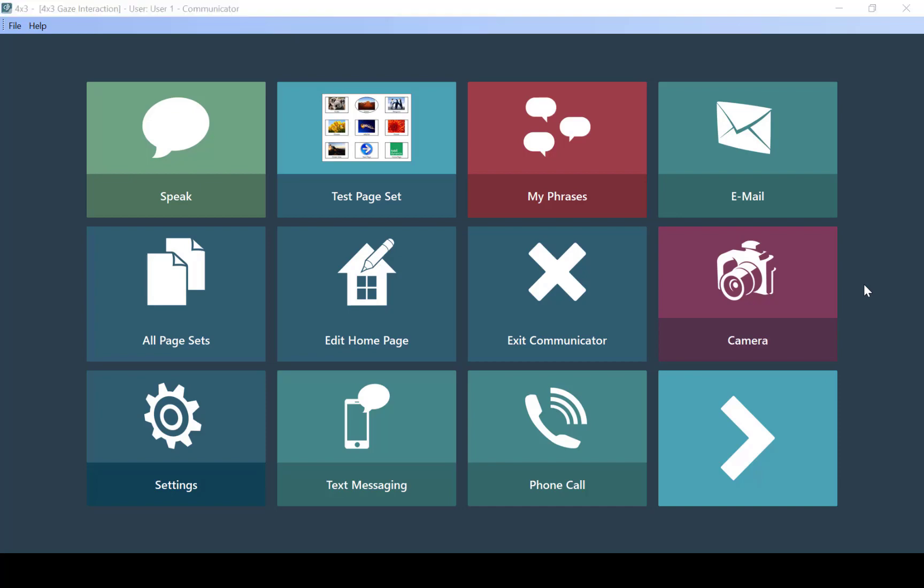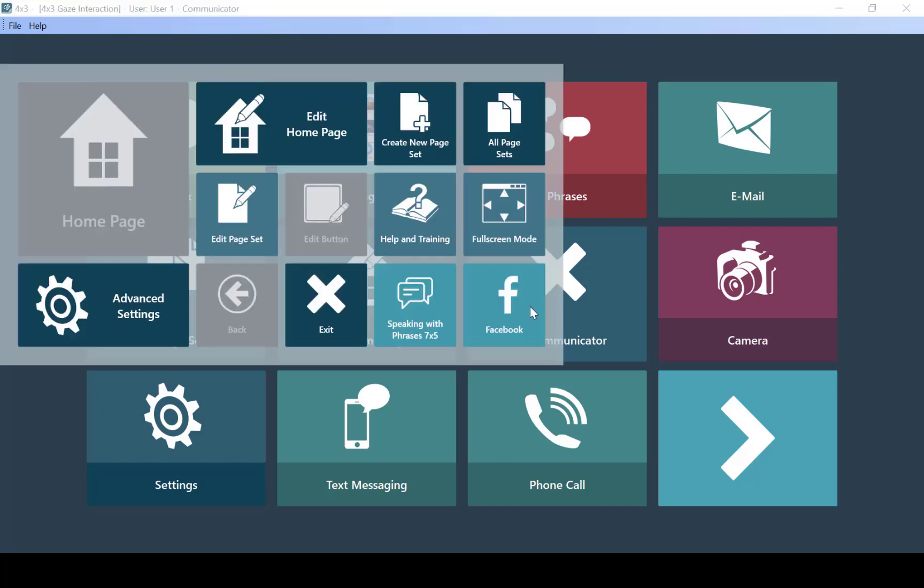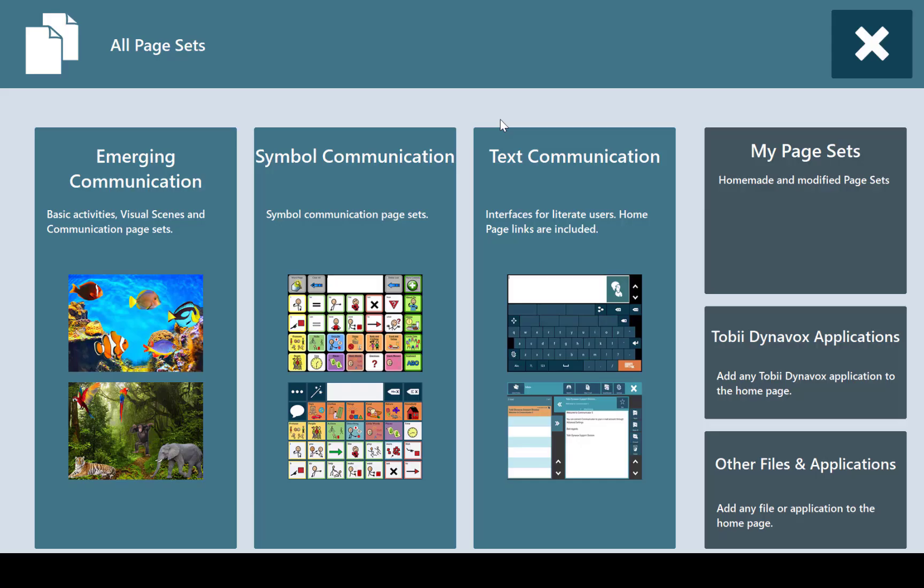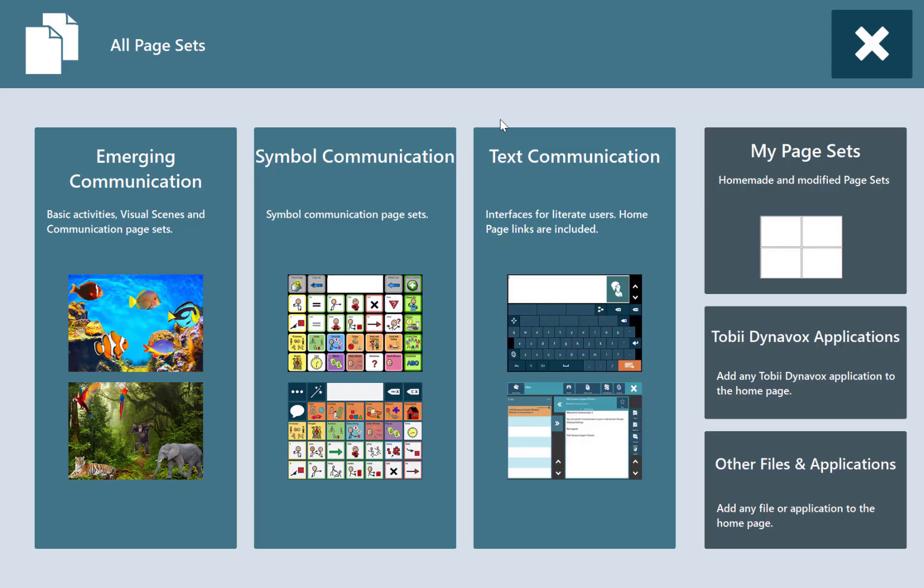Once the menu pops up, we will then go to all page sets. In here, we will then select text communication.